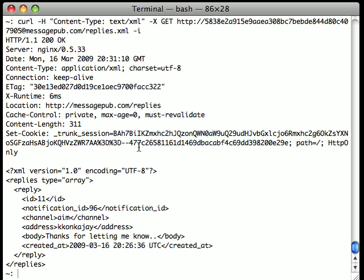In less than two minutes, you've used CURL to send notifications through MessagePub. We said dead simple, and it really is dead simple.